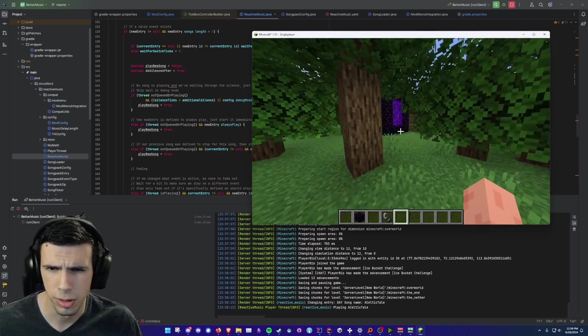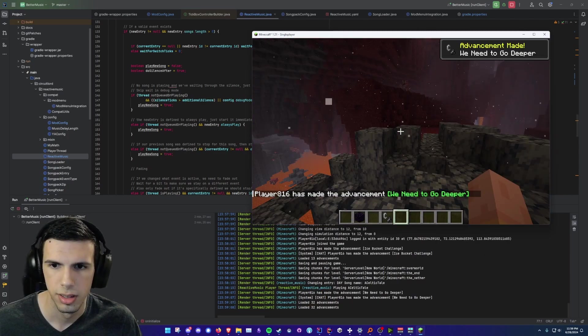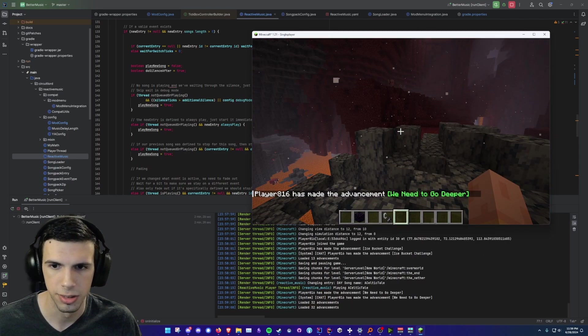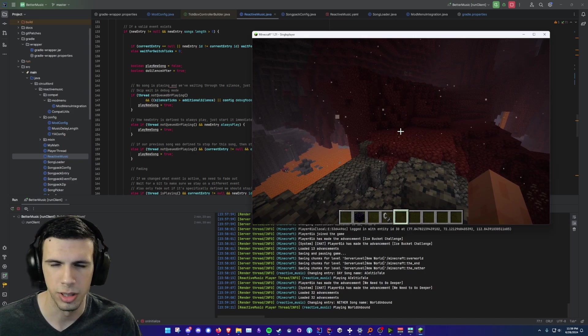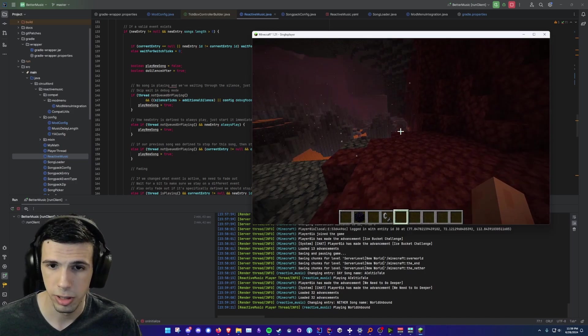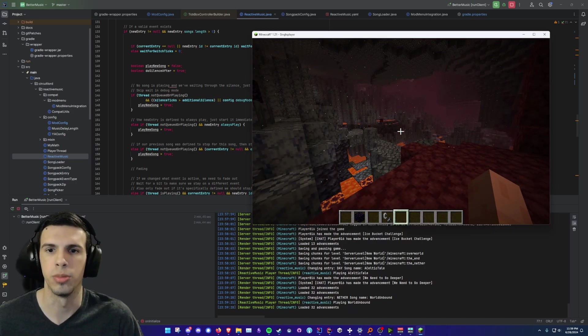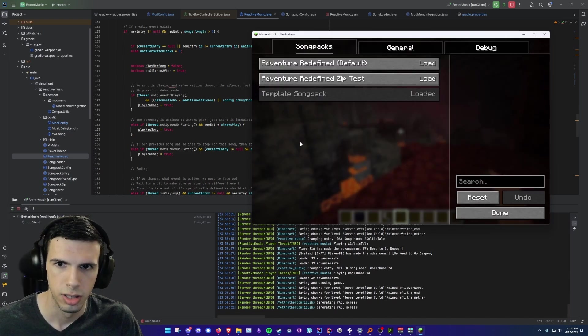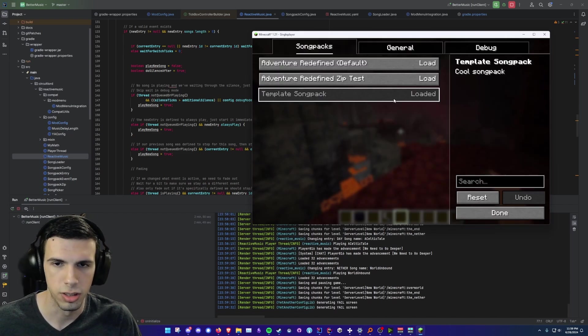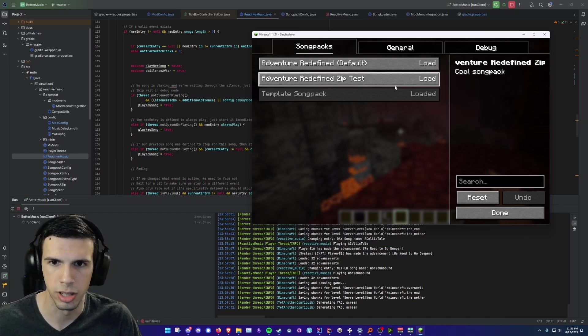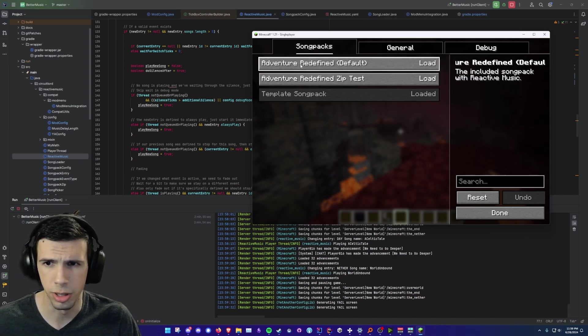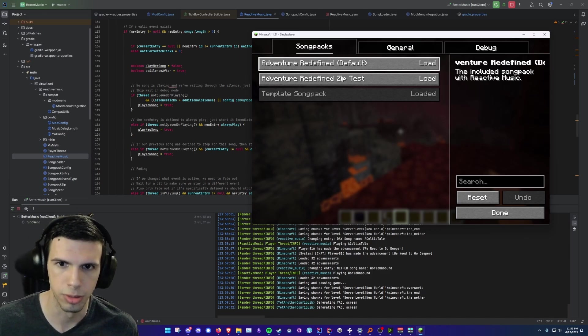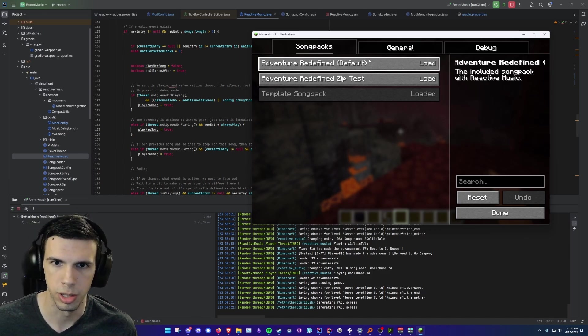But if I head over here to the nether, you hear the music start fading out. And then we got some kind of somber music. But the cool thing about Reactive Music is that I've just added custom song packs. So people can go into the settings here and choose what song pack you want. There's one included by default. This is what I'm calling Adventure Redefined which is the default song pack.